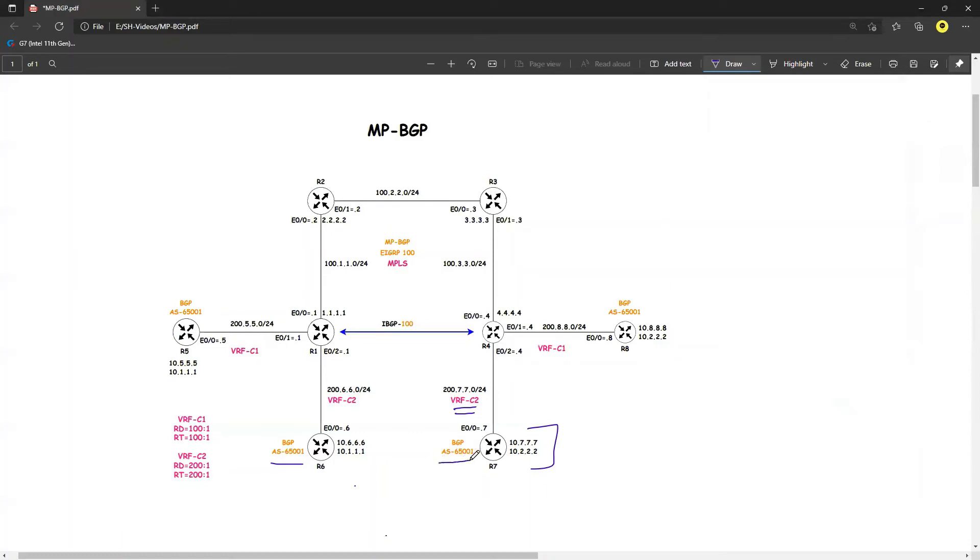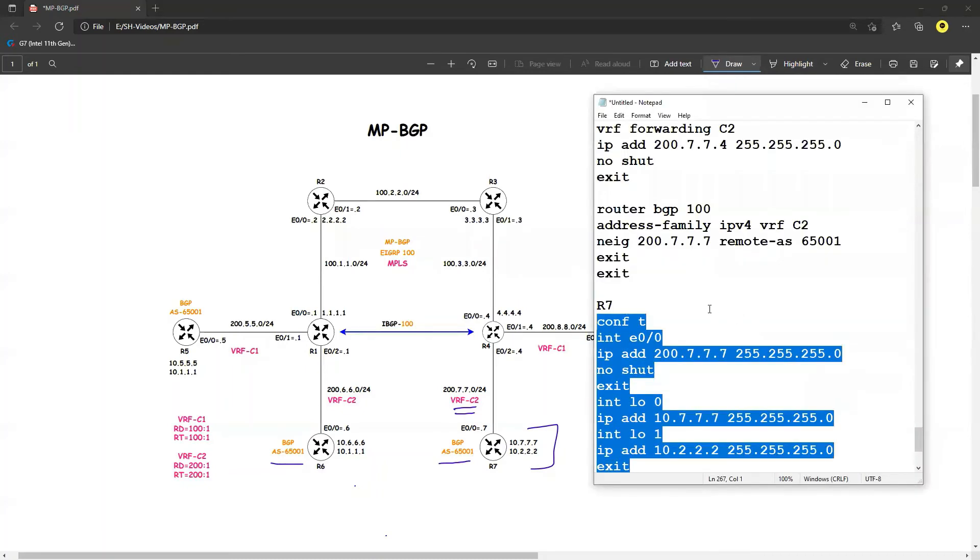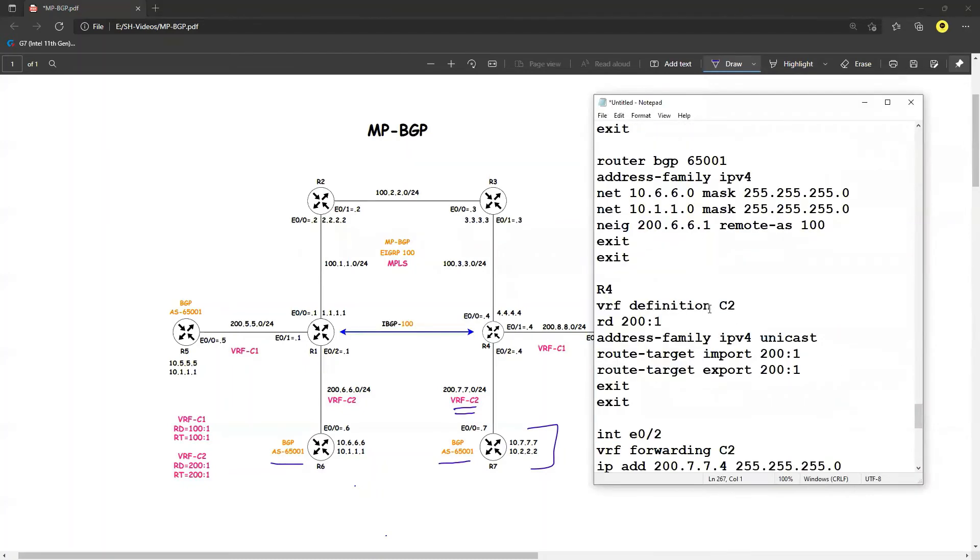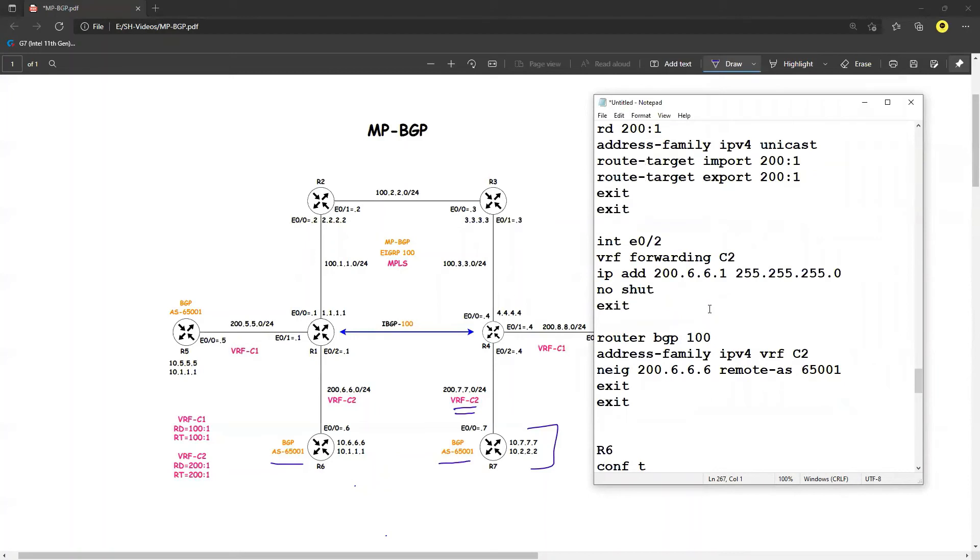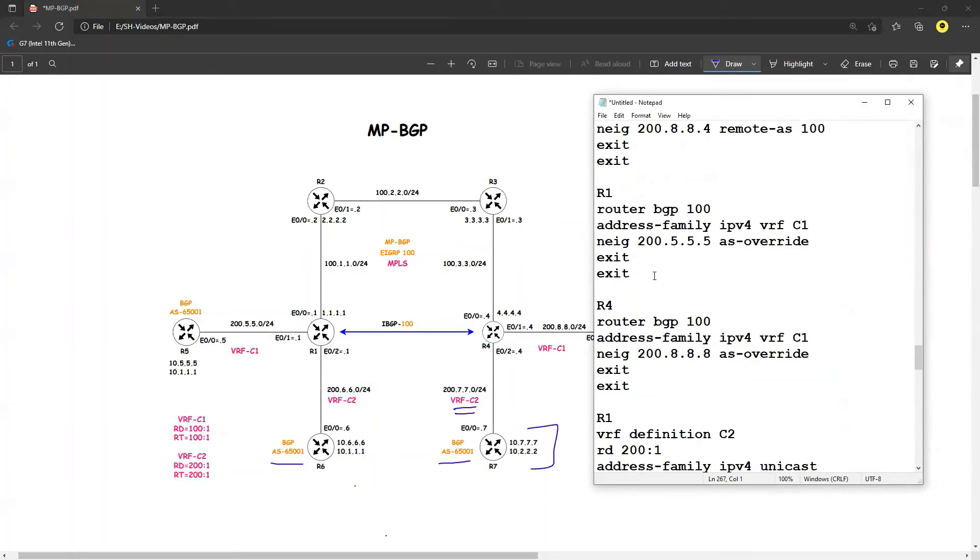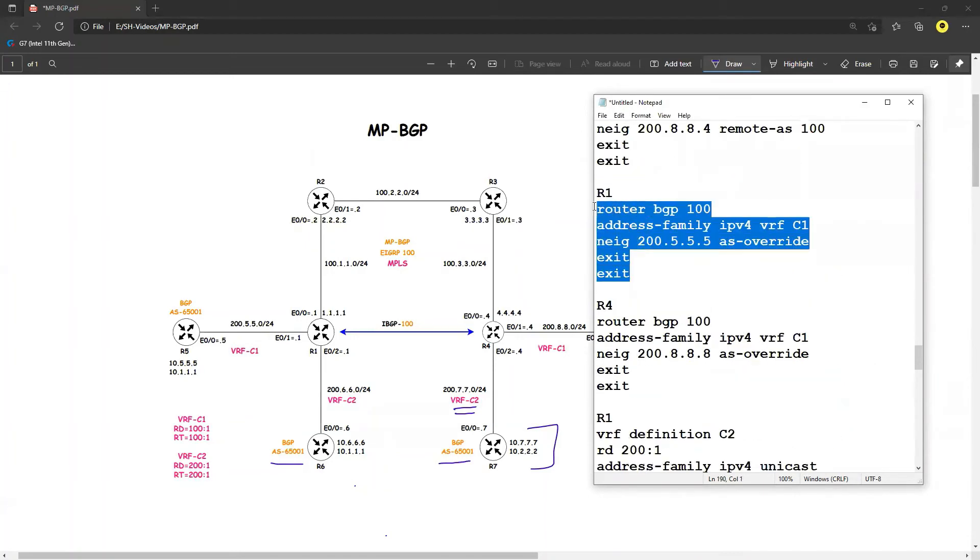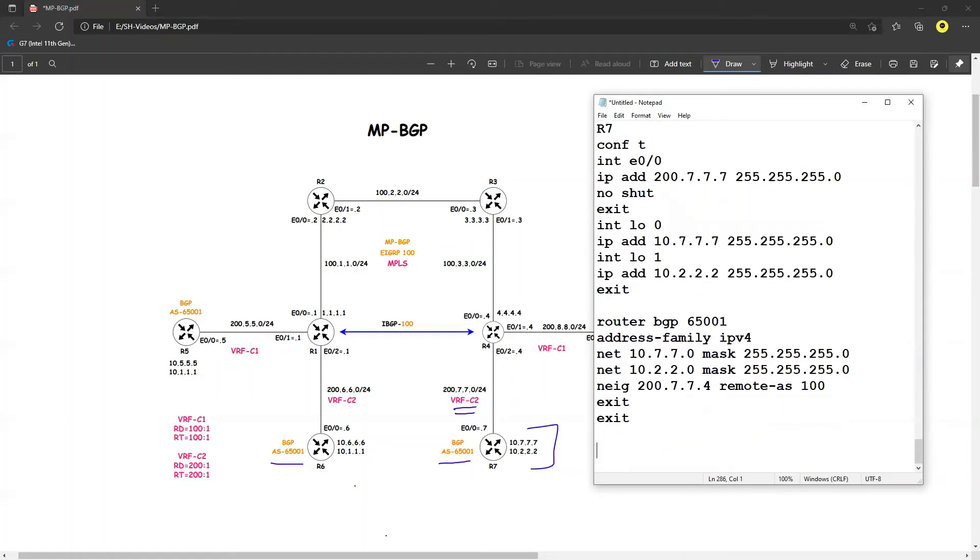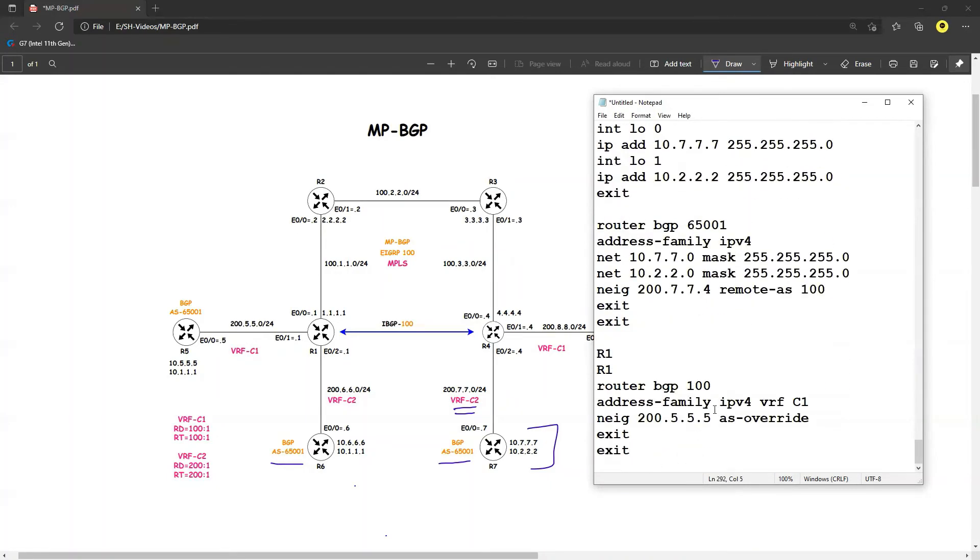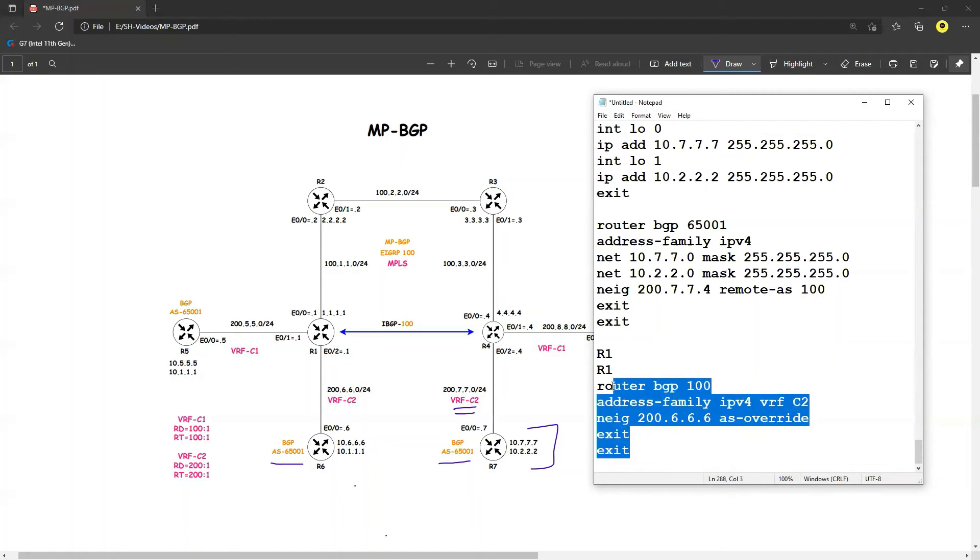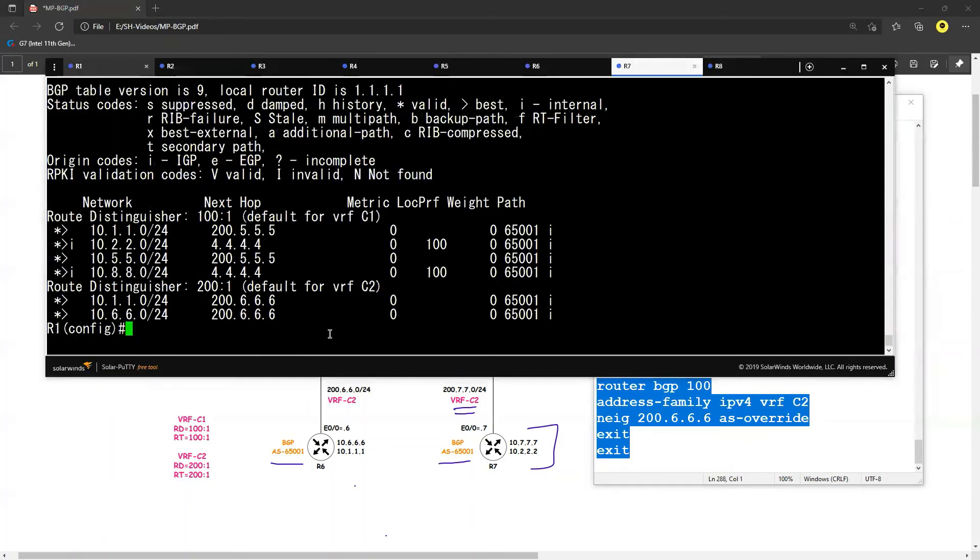So let's go ahead and resolve that one now. So let's do a copy paste, let me copy that one, this one, this one. 'Router BGP 100', the next hop will be 6.6.6 and my VRF running is C2. Right, so let's copy this one and paste it on my R1 first.